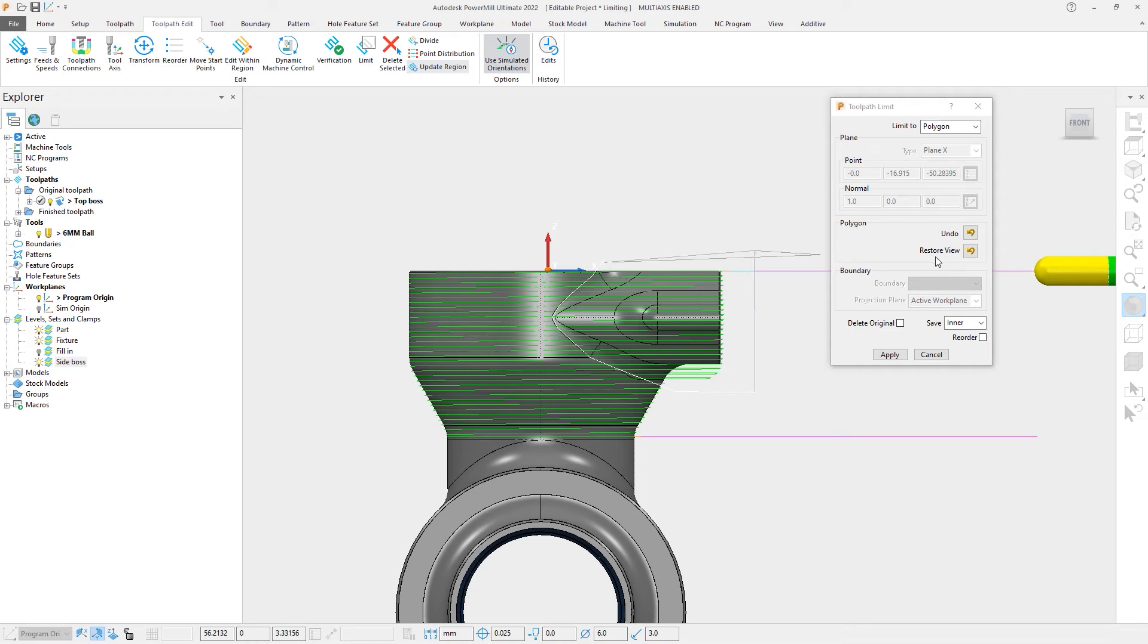Next is a new feature called Restore View. When we choose to limit a toolpath to a polygon, the current view orientation defines the plane from which the polygon will be projected.